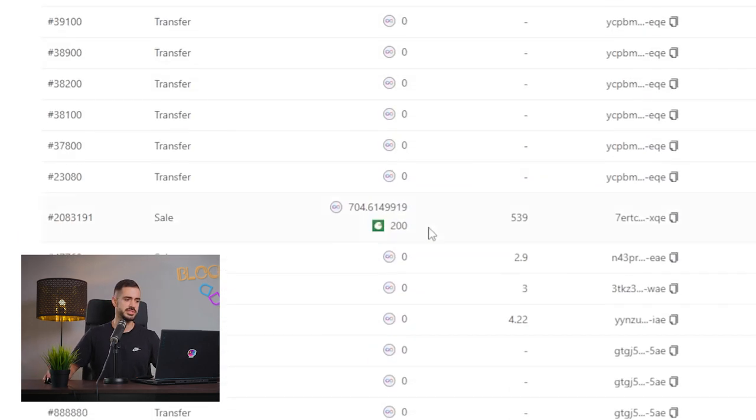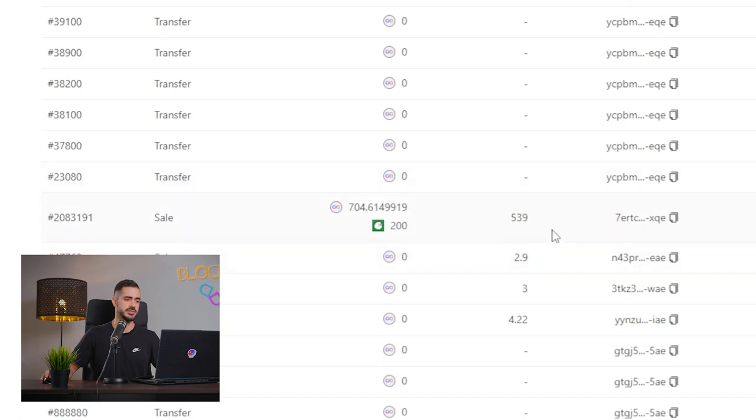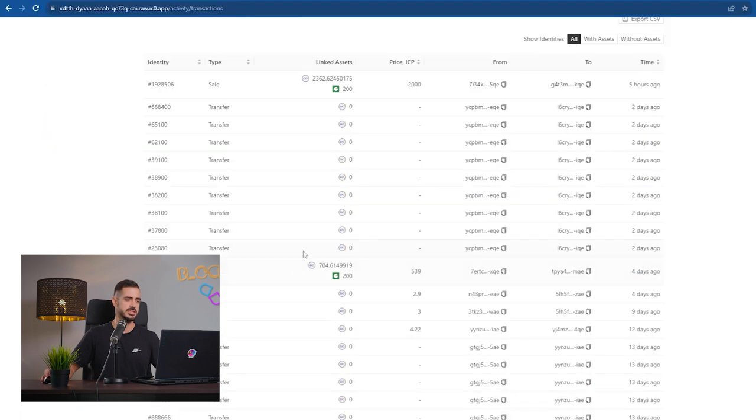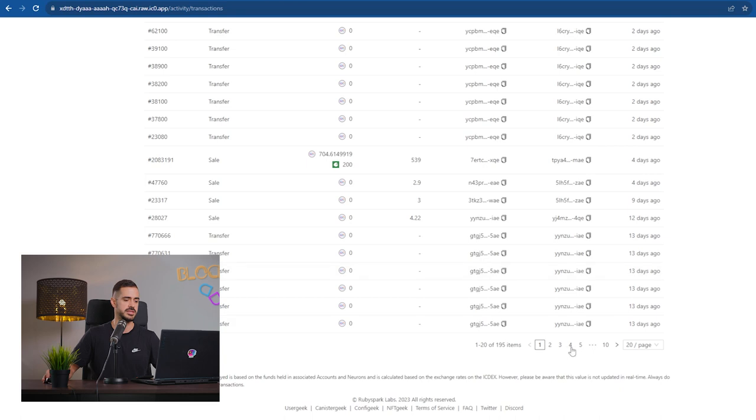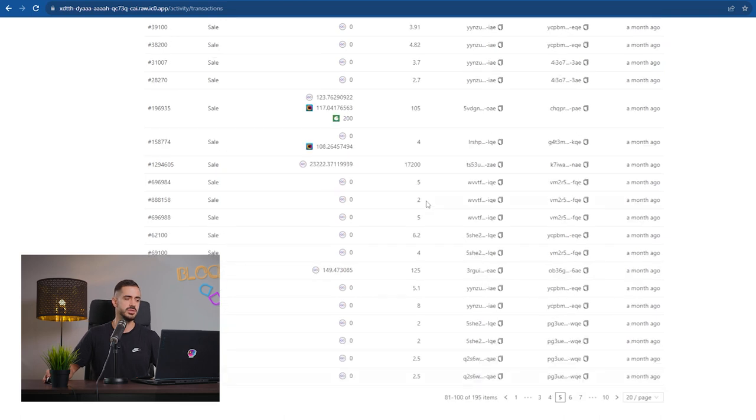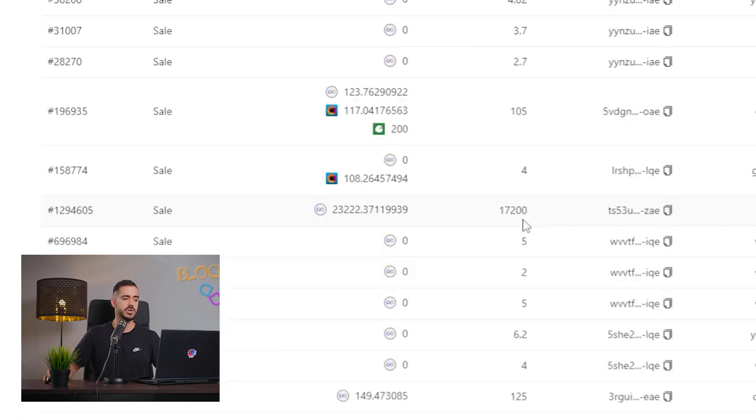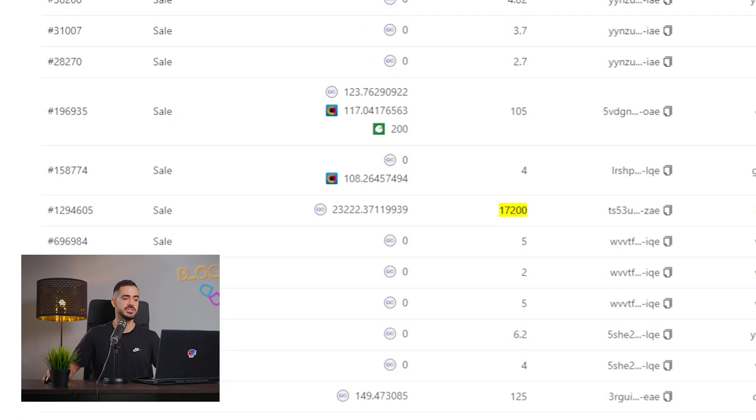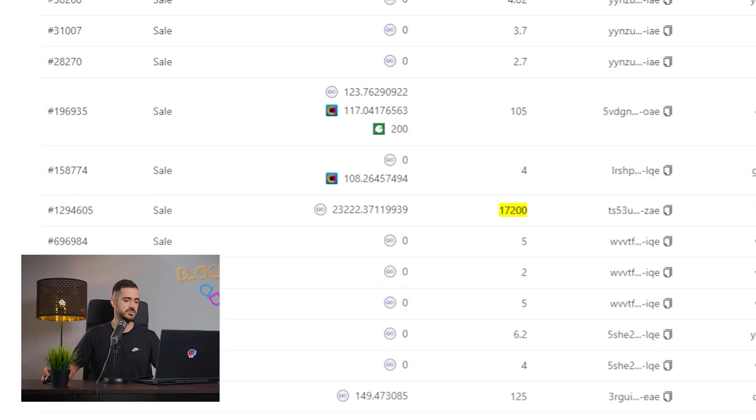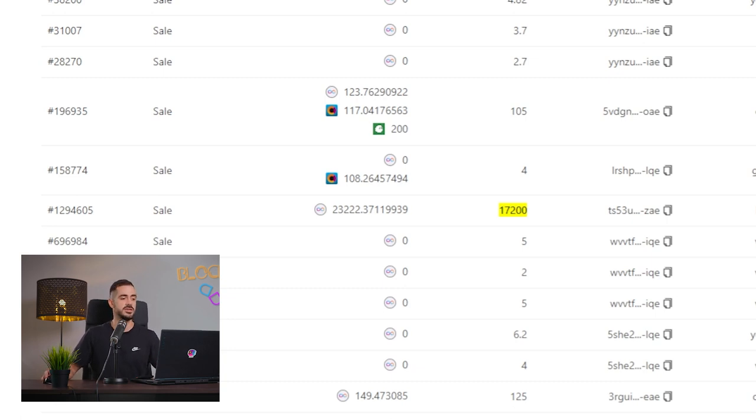So this neuron with 704 ICP sold for 539. So that's like exactly a 20% discount. This is a really big one, which sold 23,000 ICP and it sold for 17,200 ICP, which is exactly a 25% discount. So this is a really good option to get some of your ICP back from the neuron if you cannot wait the eight years that you wanted to wait.